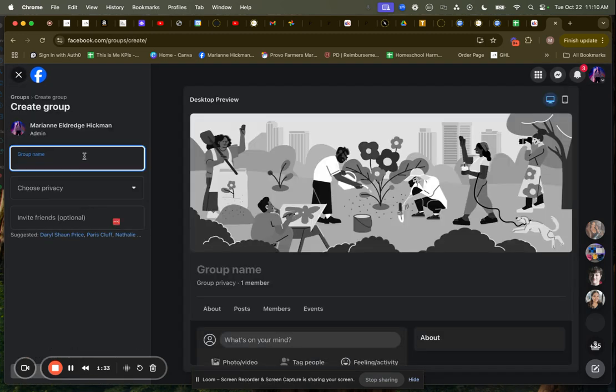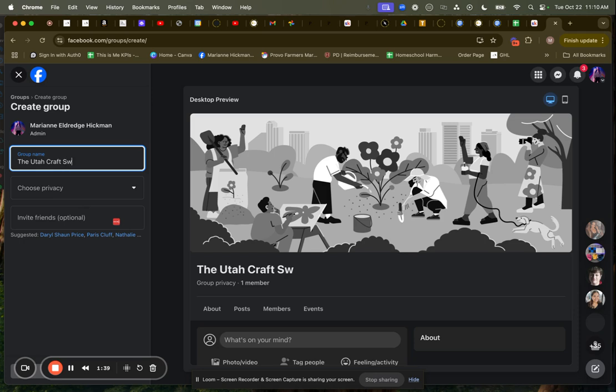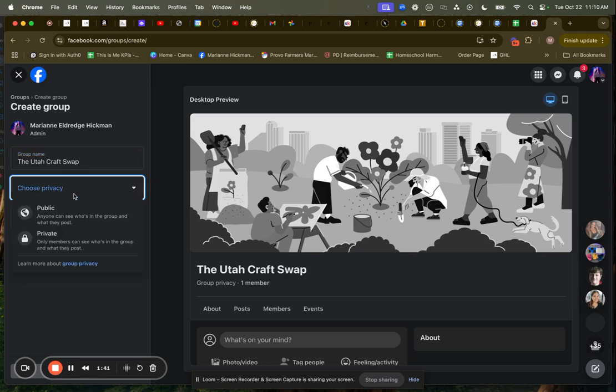So I need to name my group. First of all, I'm going to say the Utah craft swap. Choose privacy.